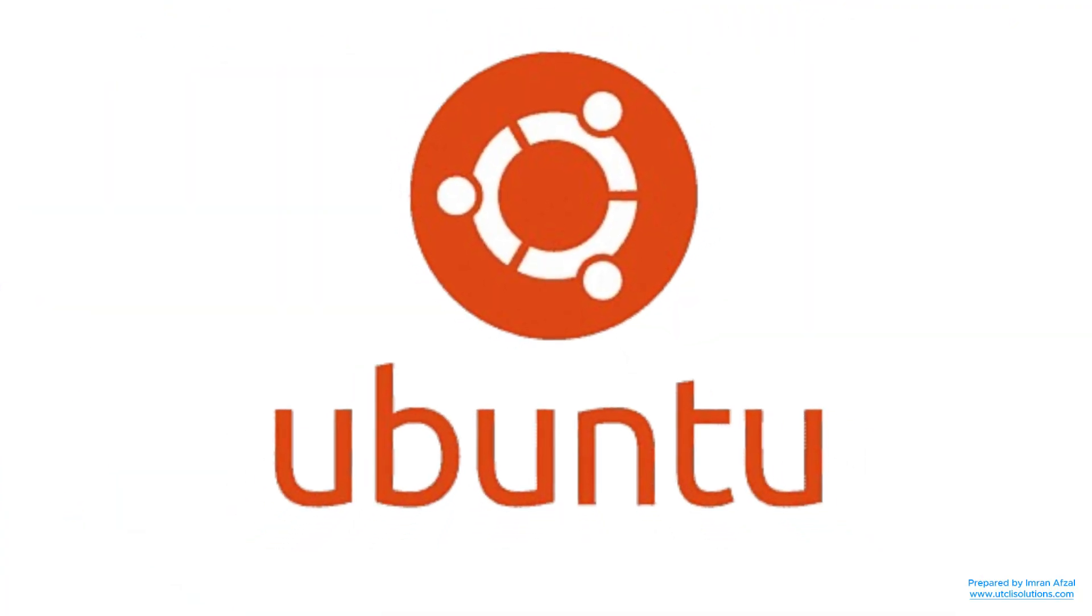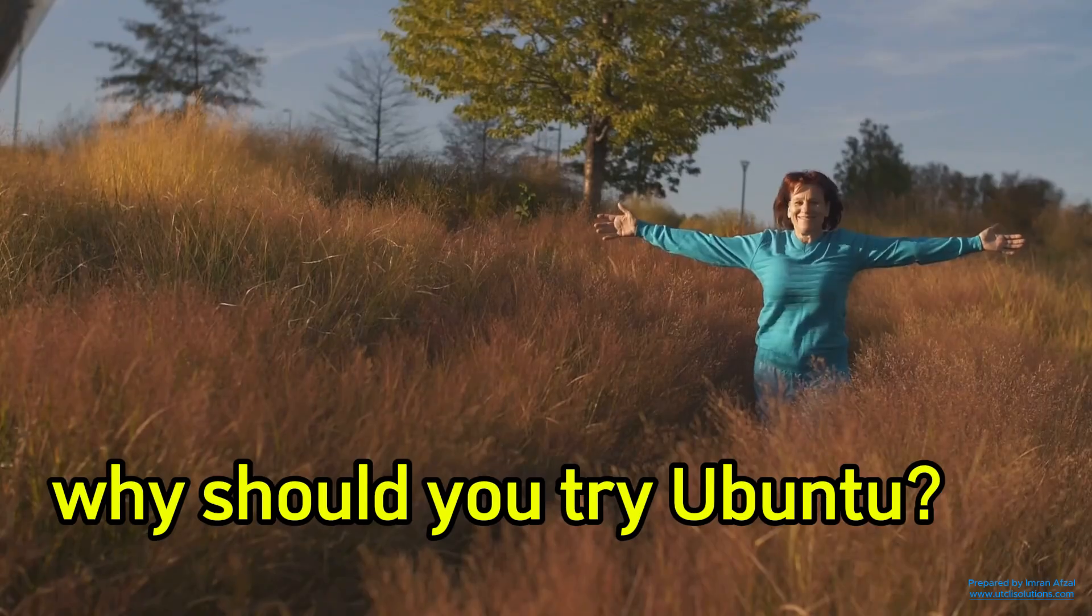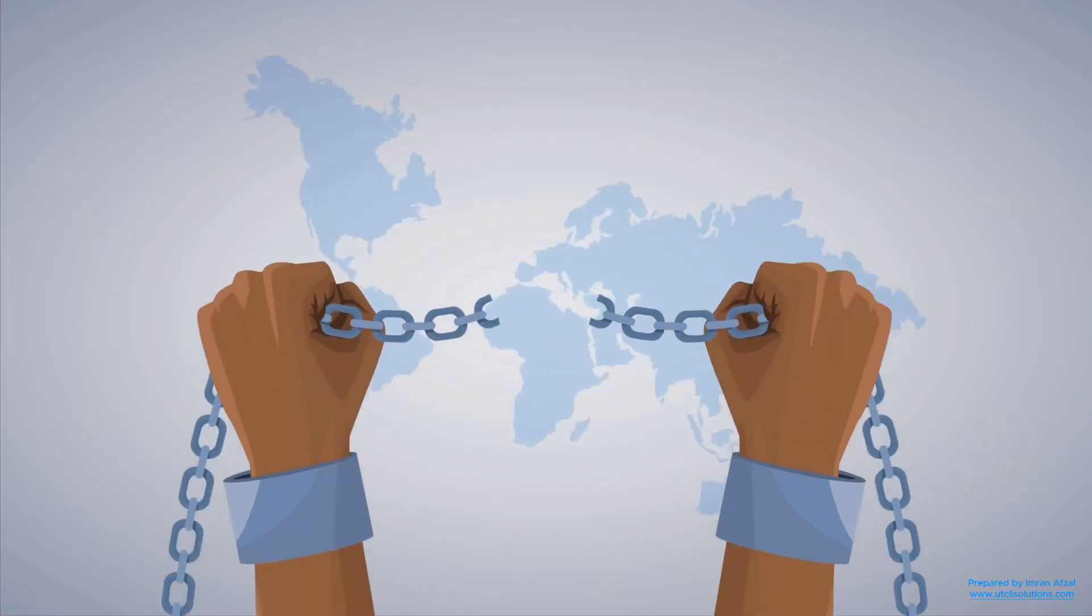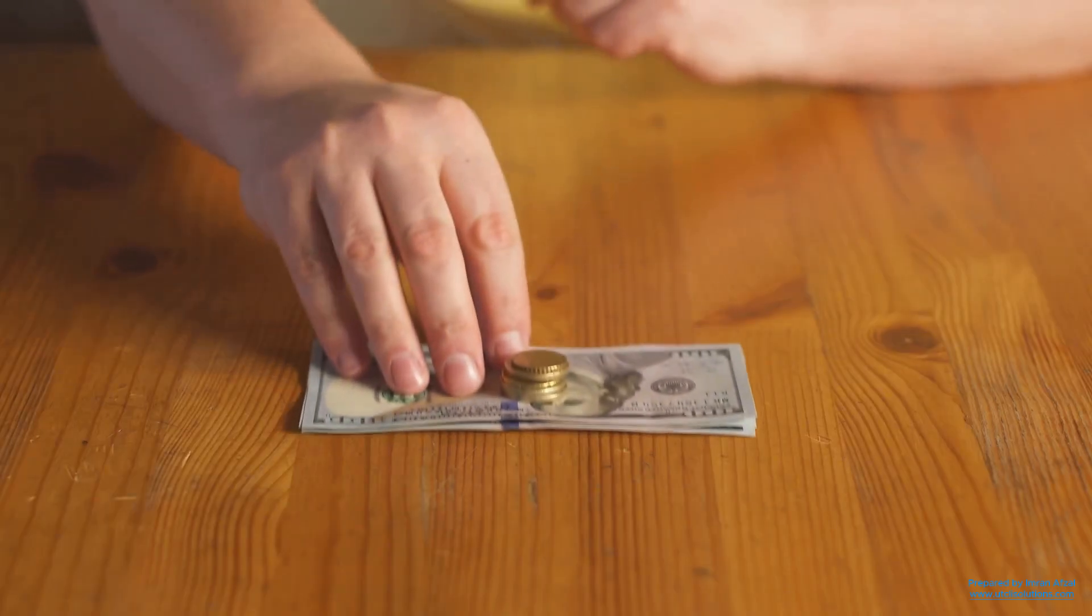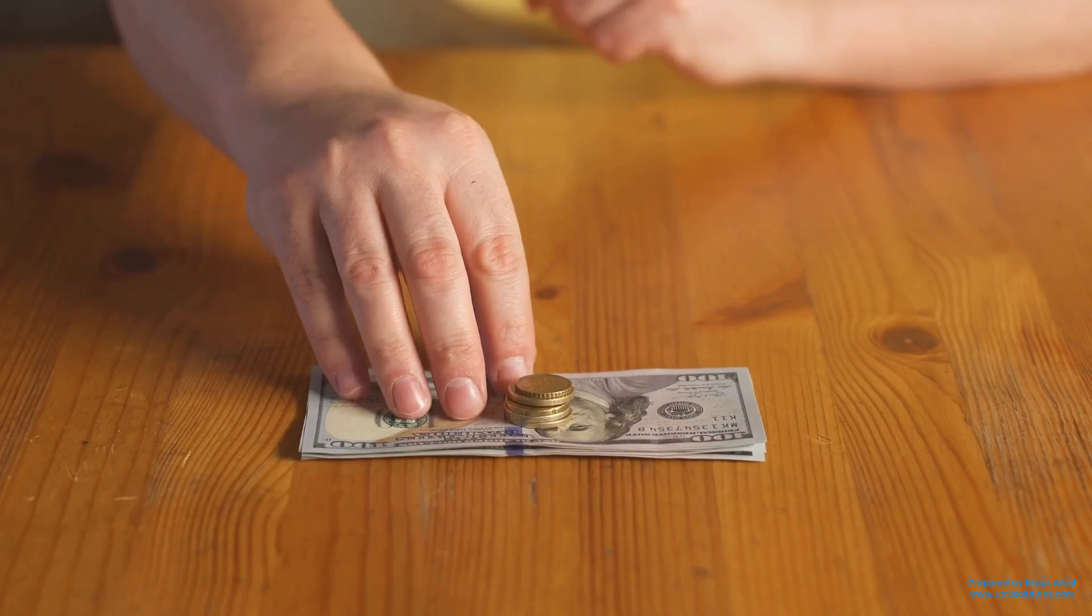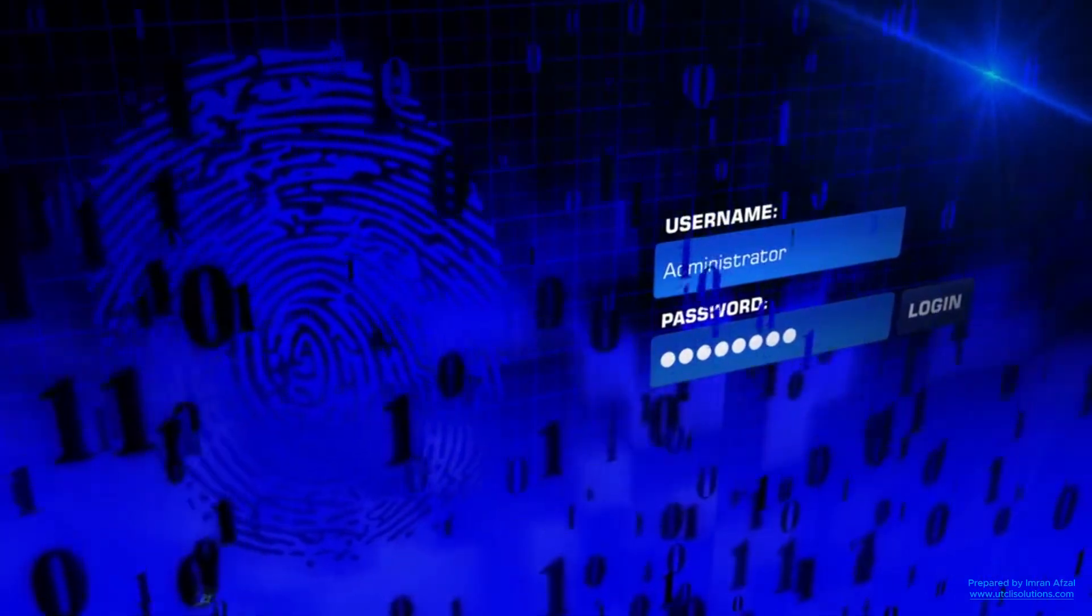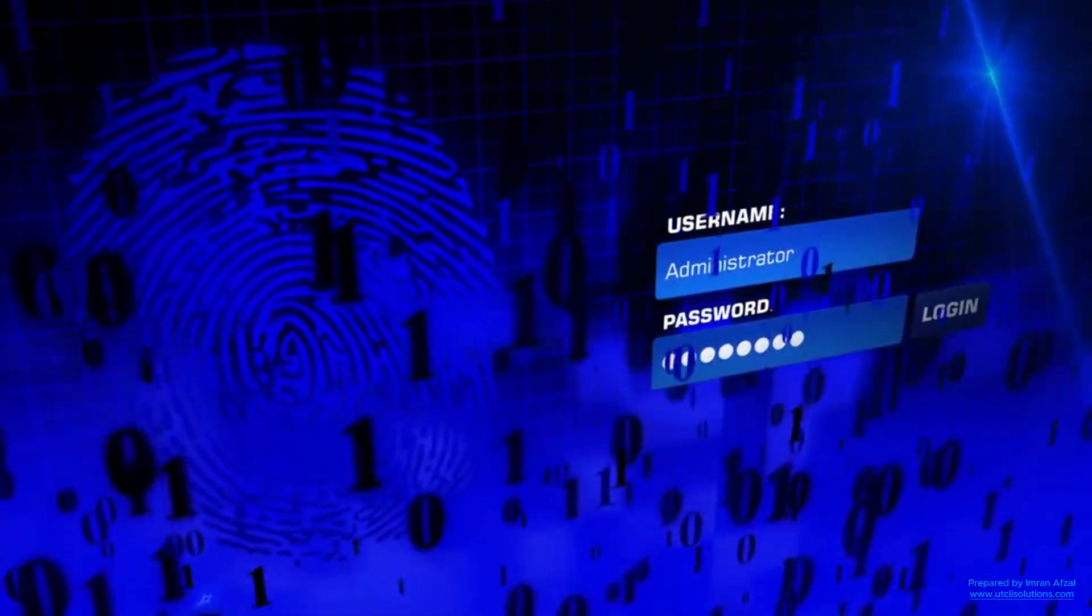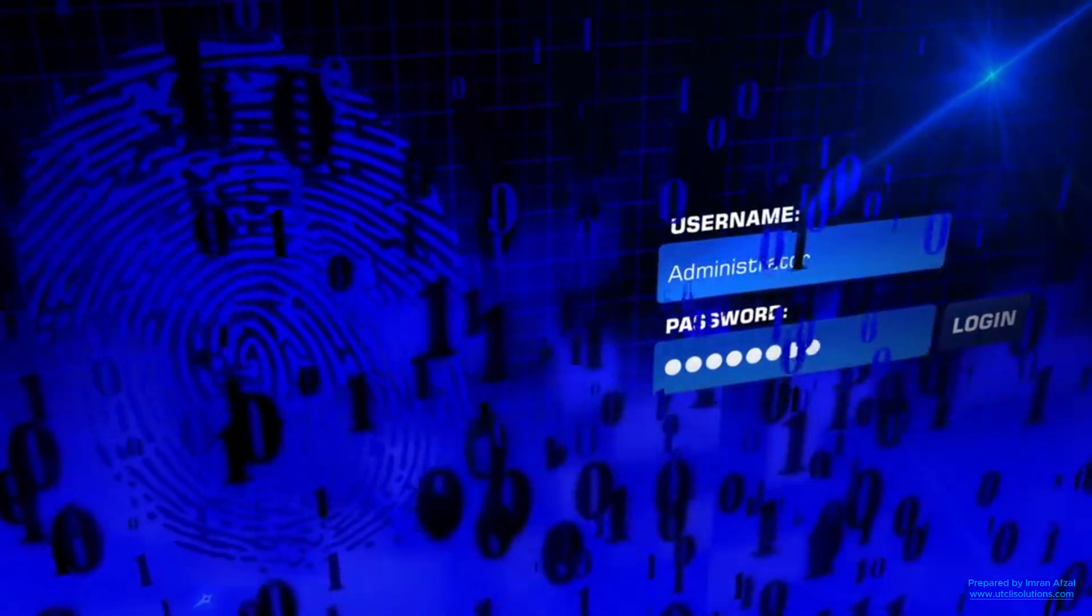And finally, why should you try Ubuntu? Because it gives you freedom. You're not stuck with one company's rules. You don't need to pay for software or worry about viruses. You can use a powerful and modern system that respects your privacy, runs fast, and supports you as you learn and grow.